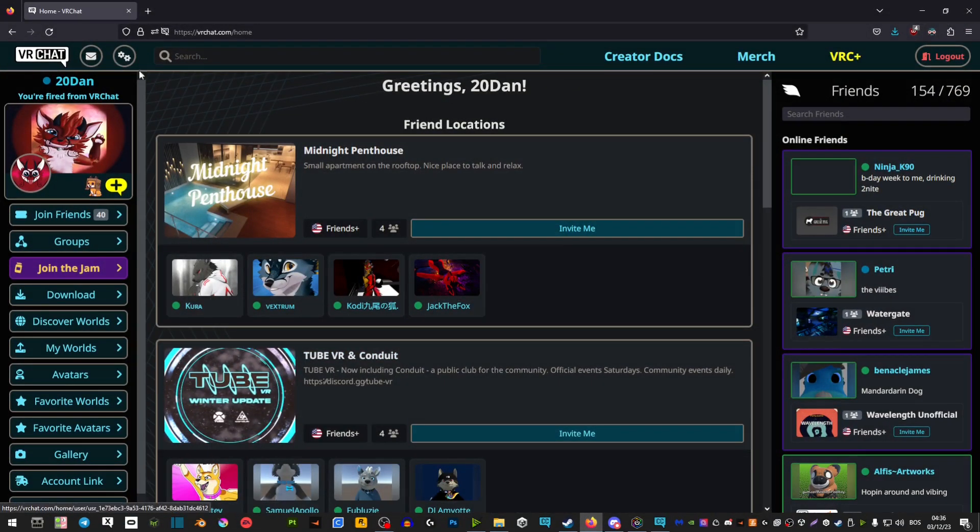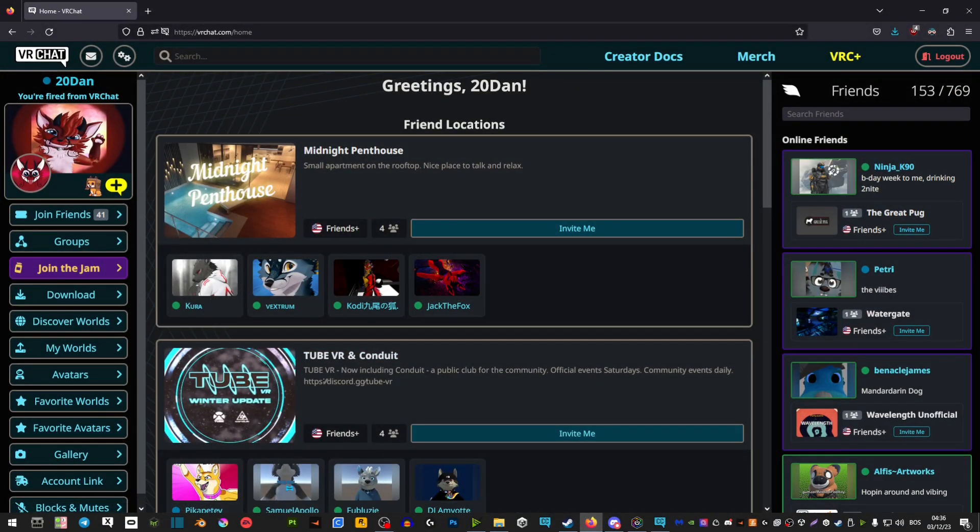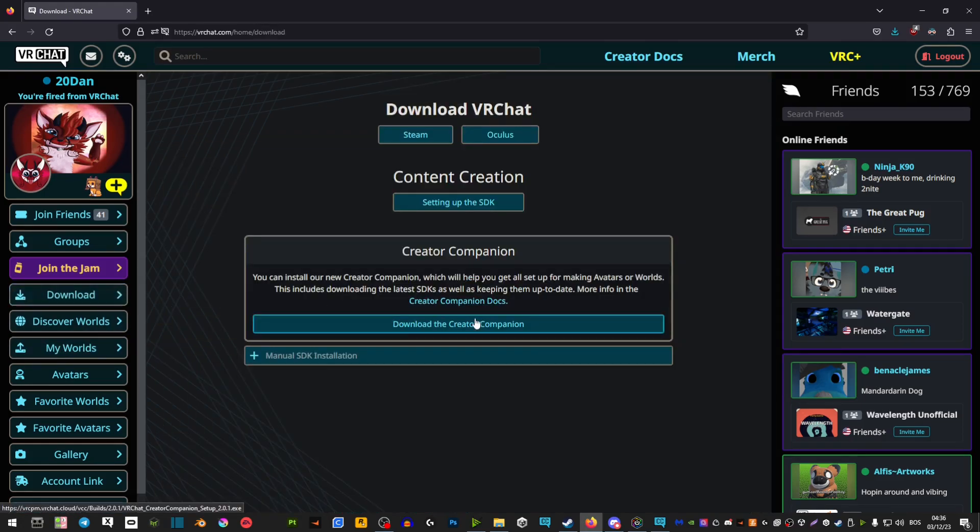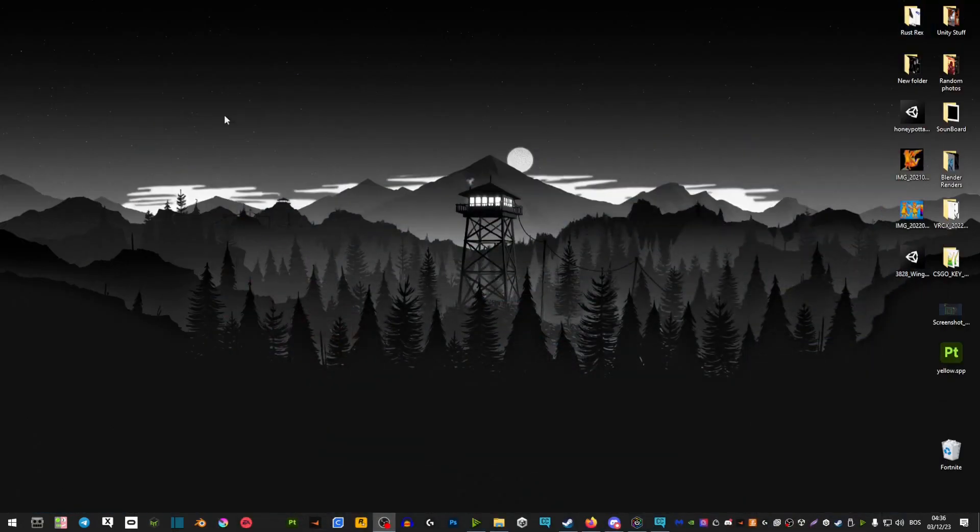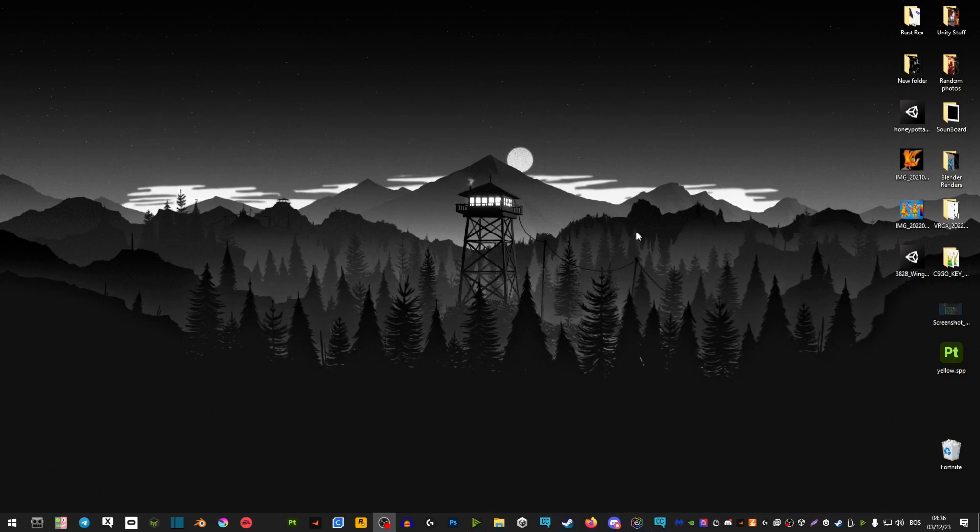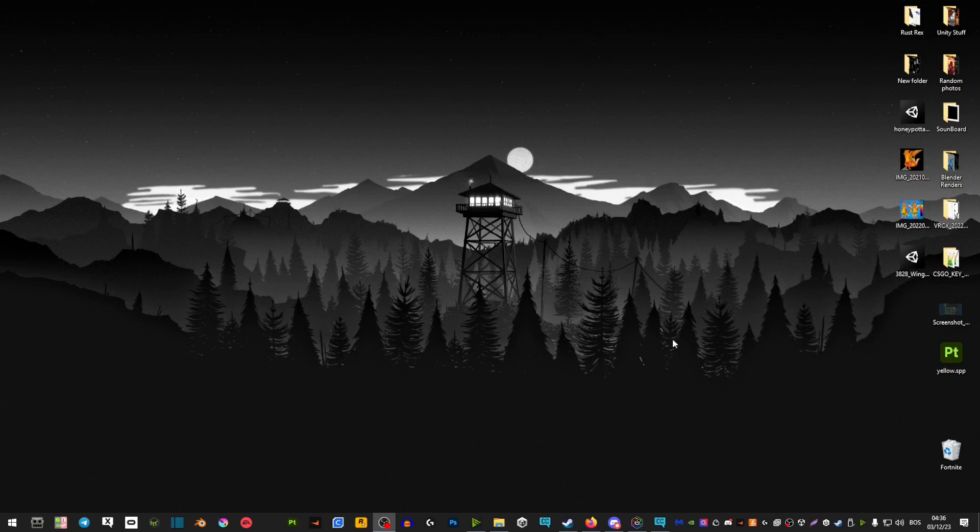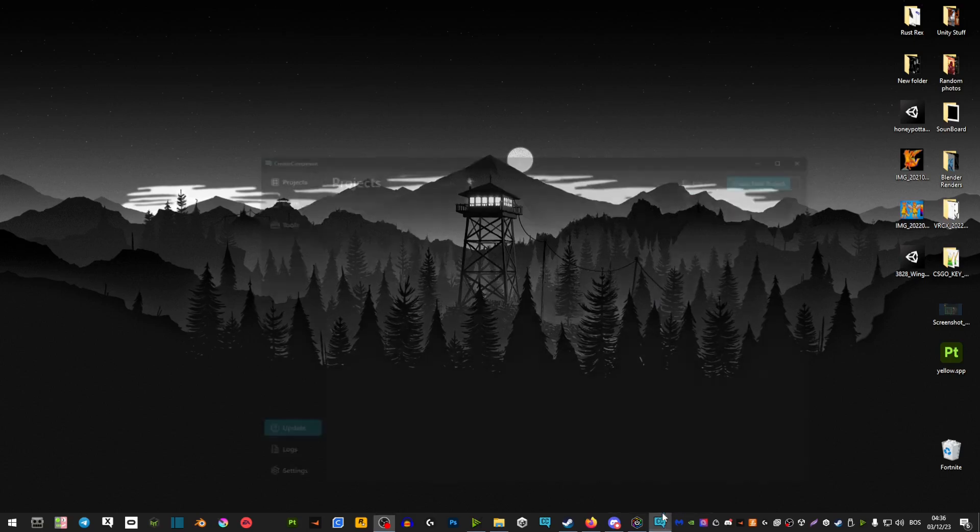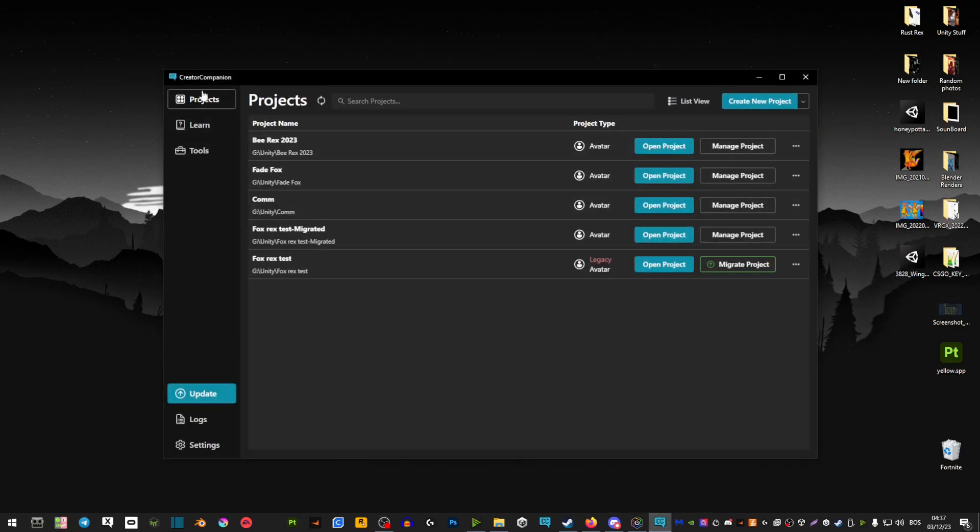So what you're going to do first is go on the VRChat homepage and in downloads, download the Creator Companion from here. When you boot it up the first time, it's going to show you a little startup guide. Just skip all of that or go through it and then you're going to be presented with this project page.